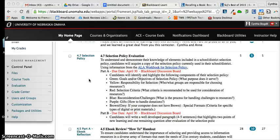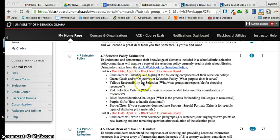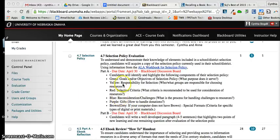You are going to take a selection policy, which hopefully you have been able to get your hands on. For those of you that had some trouble, I think we addressed where you would be able to find one. You are going to put that into a Google Doc or a Word document and go through to find the goals and objectives, responsibility for selection, selection criteria based on the ALA selection criteria, what to do about reconsiderations and challenges, gifts, and any of those components — and highlight those in the appropriate colors.